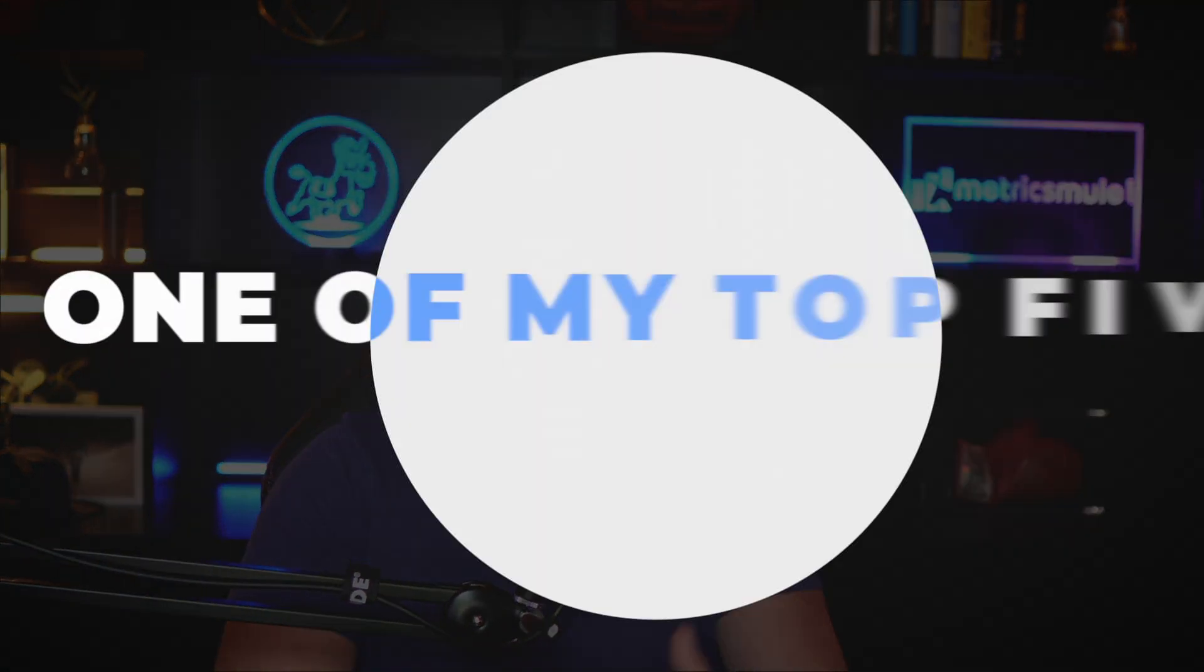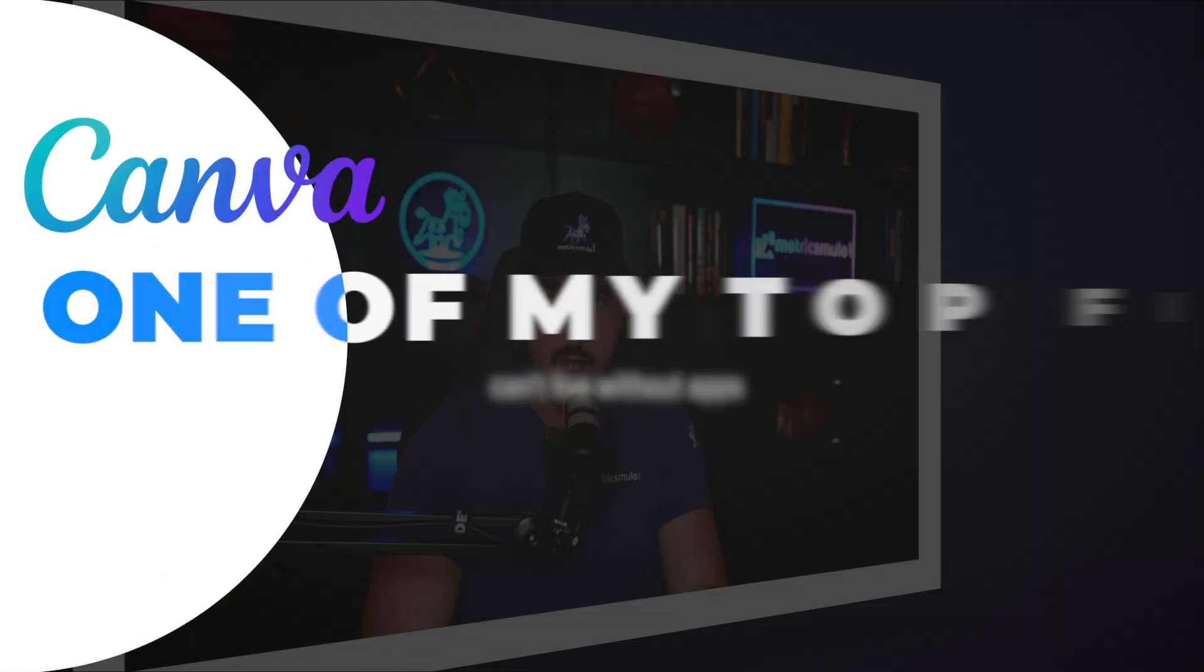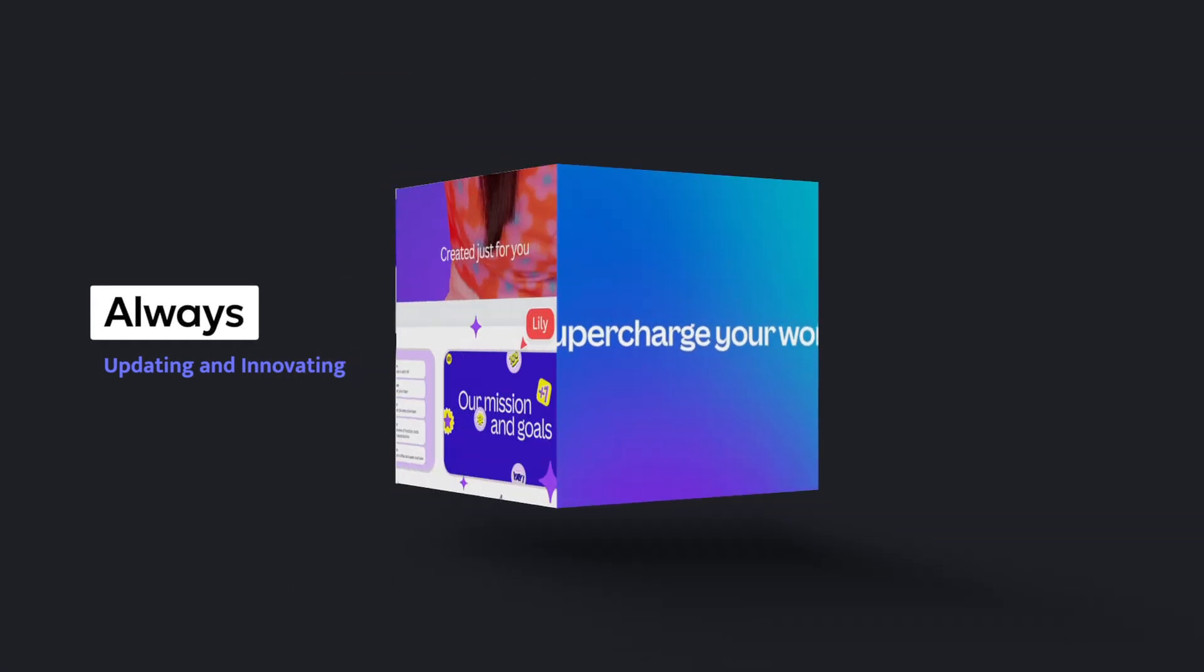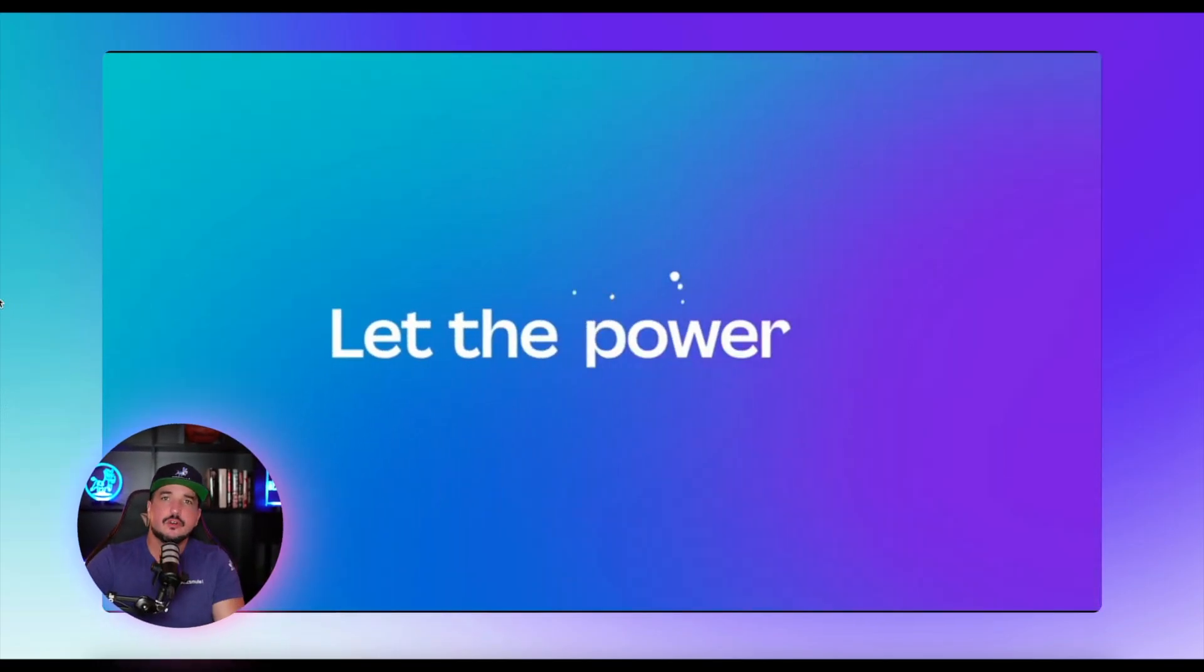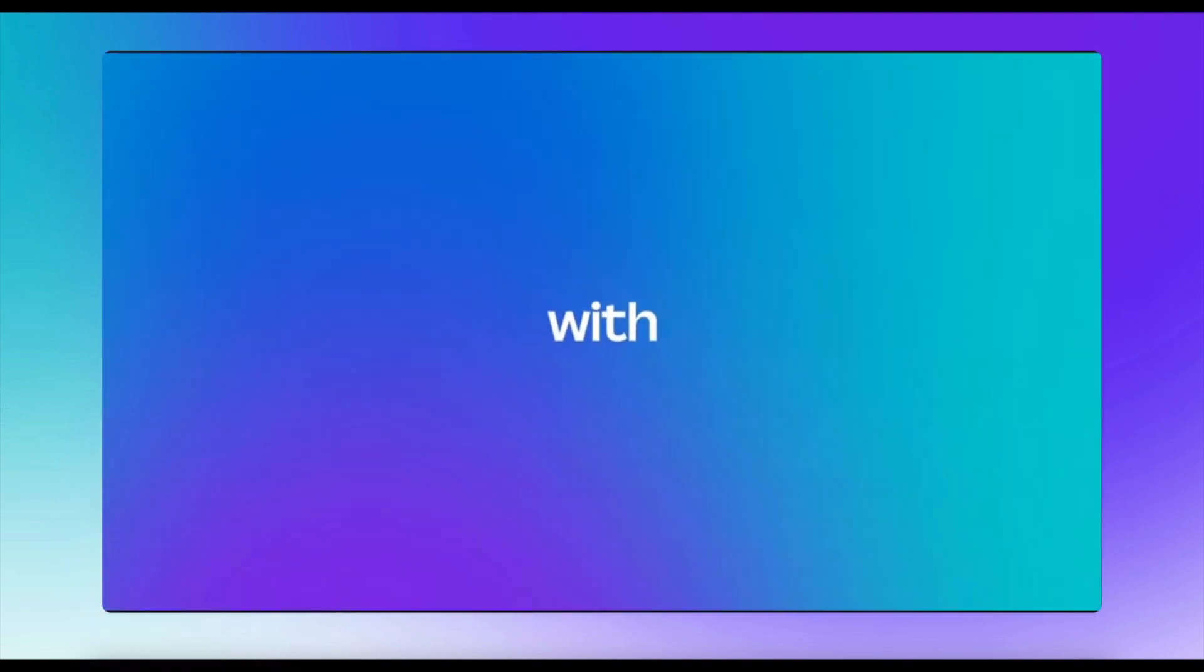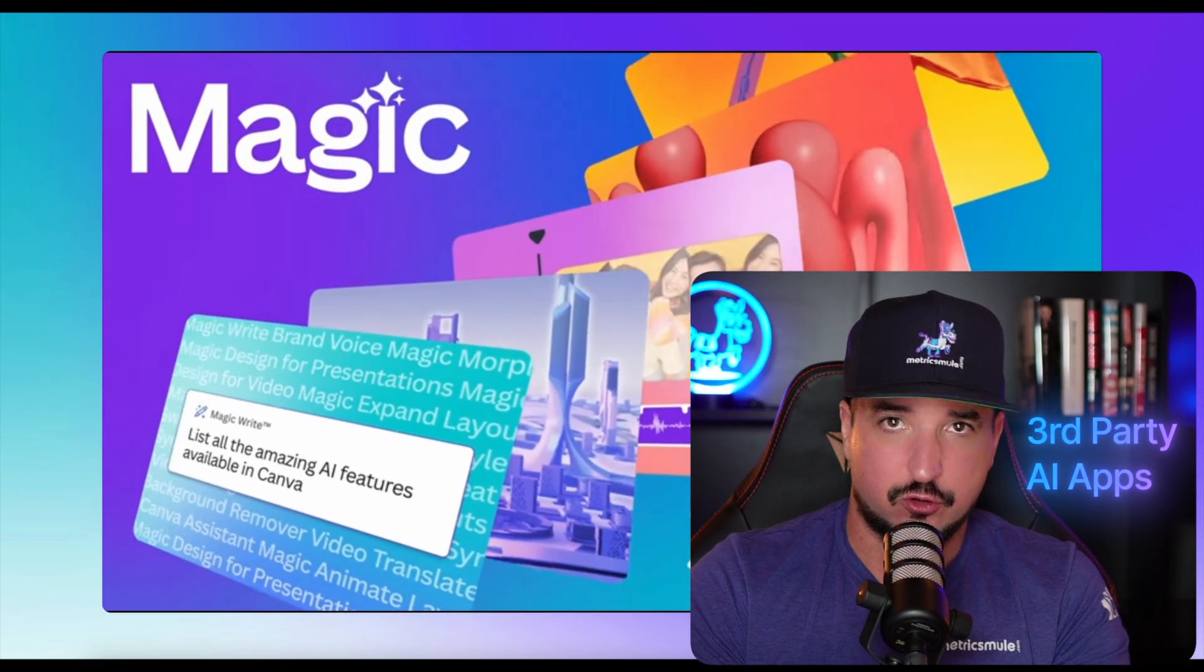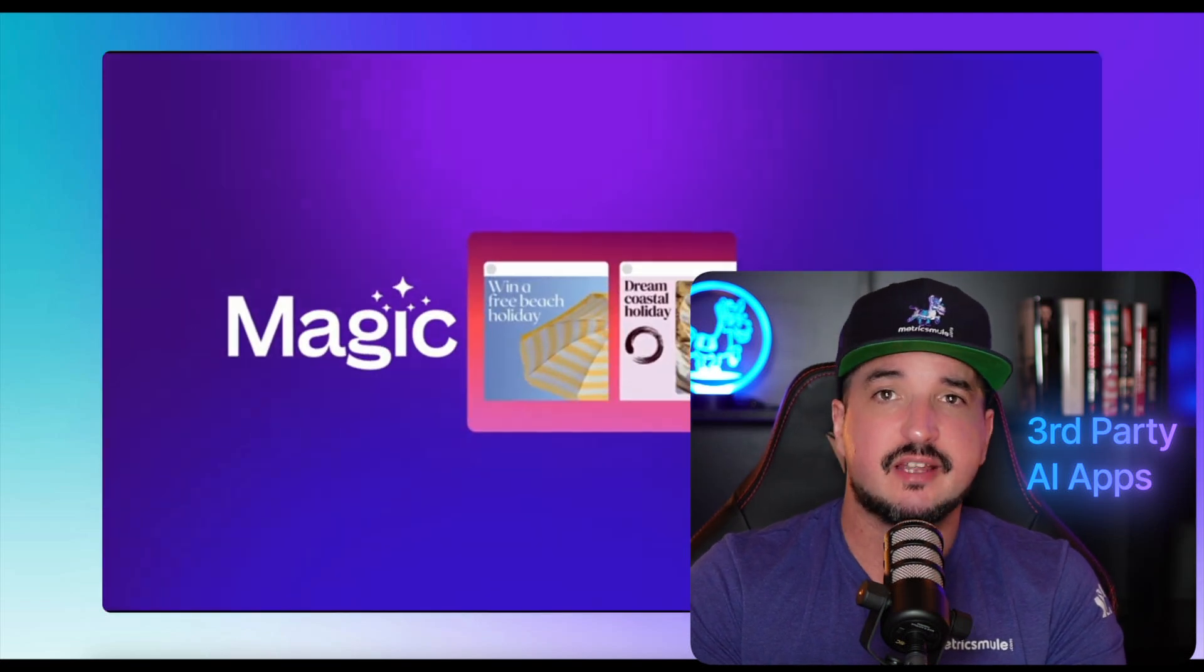I always say that Canva is one of my top five can't live without apps, and that's because they're always innovating, updating, and adding new features all the time, but not just their own internal features or their own internal tools, but all of the other amazing third-party apps that you can use directly within Canva itself.